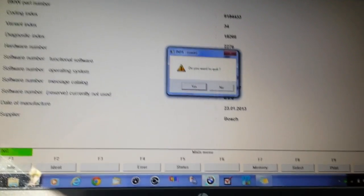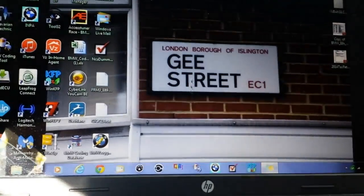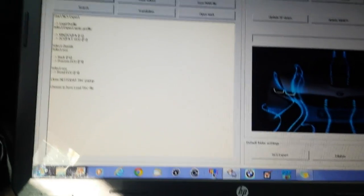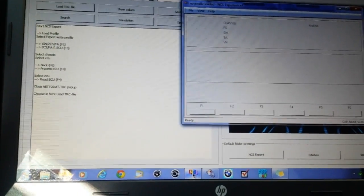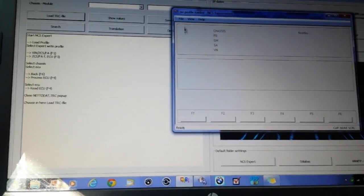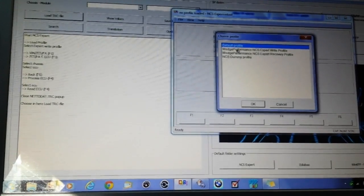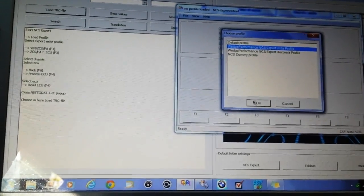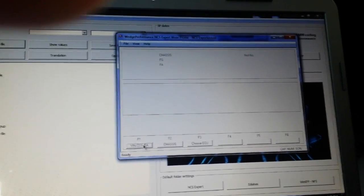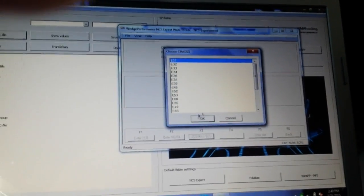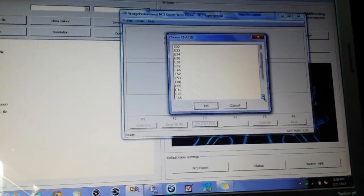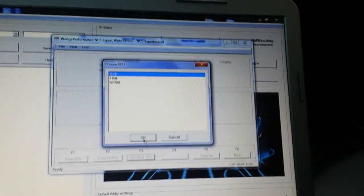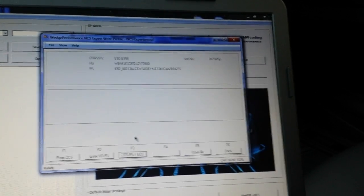We're going to go down here to open up the coding tool. We're going to open up NCS expert on top of that. I'll go up here, load your profile, pick the Wedge Performance profile, F1, F3, pick your chassis E89, okay. CS modules fine, pick that and there you go.